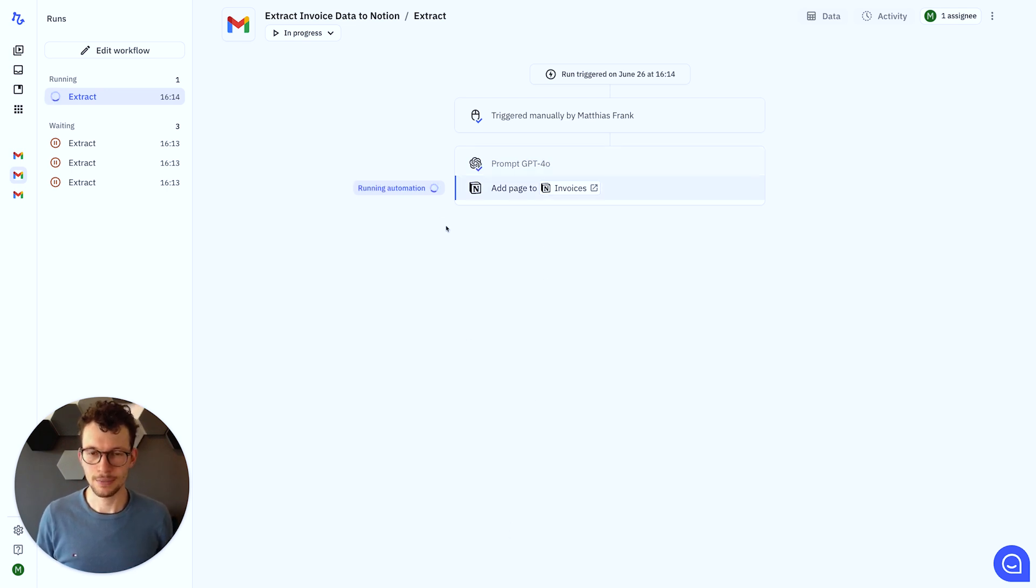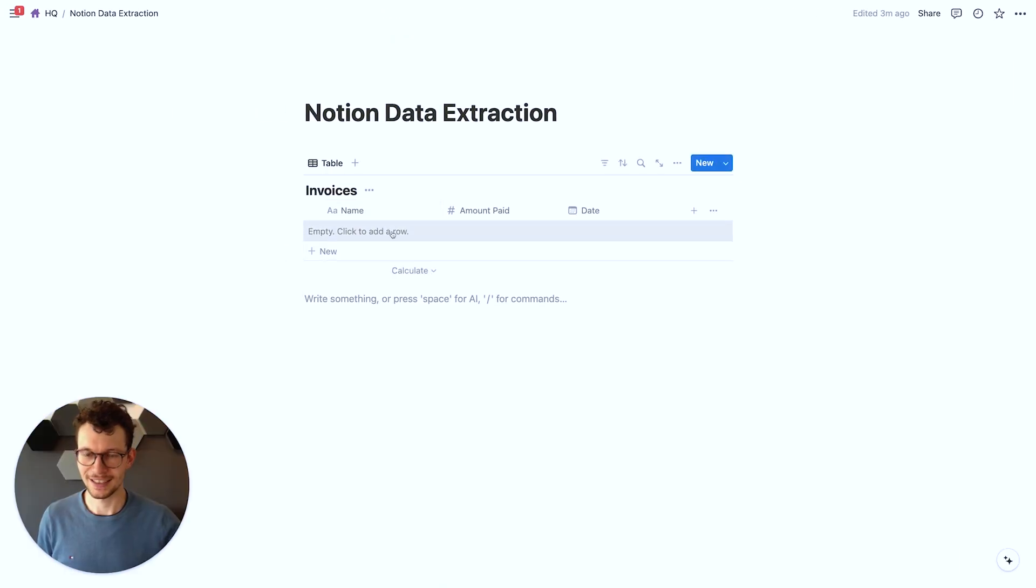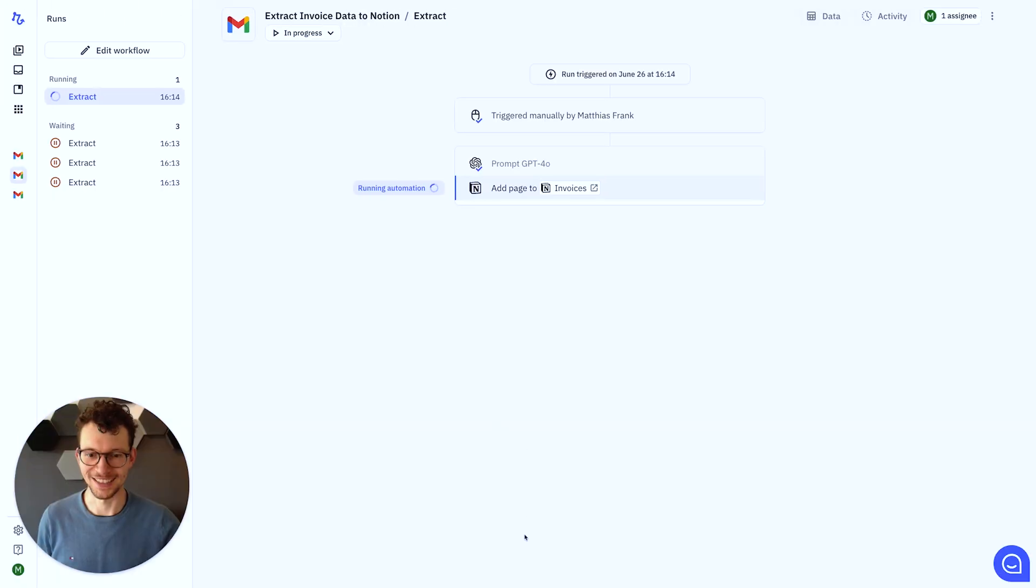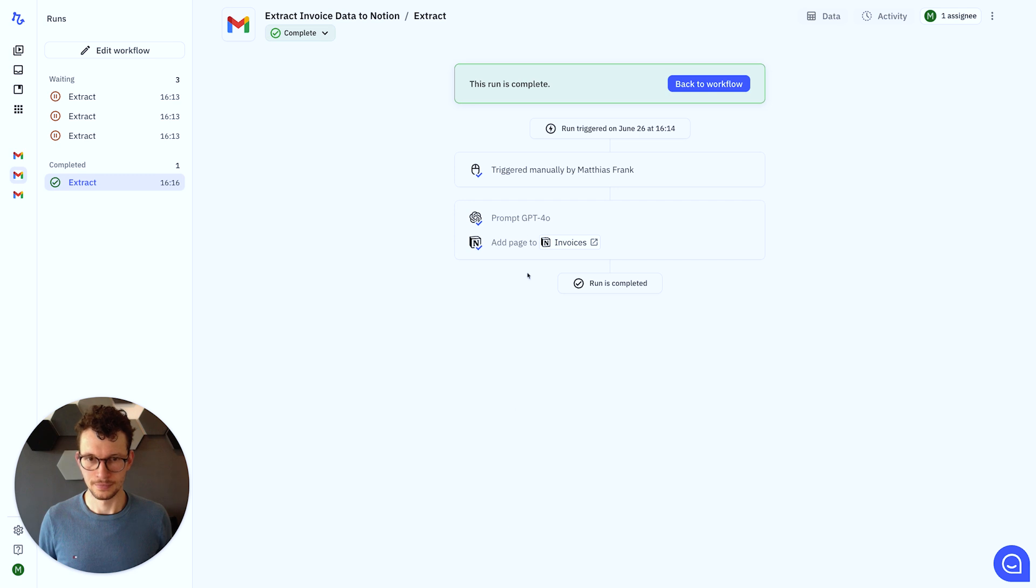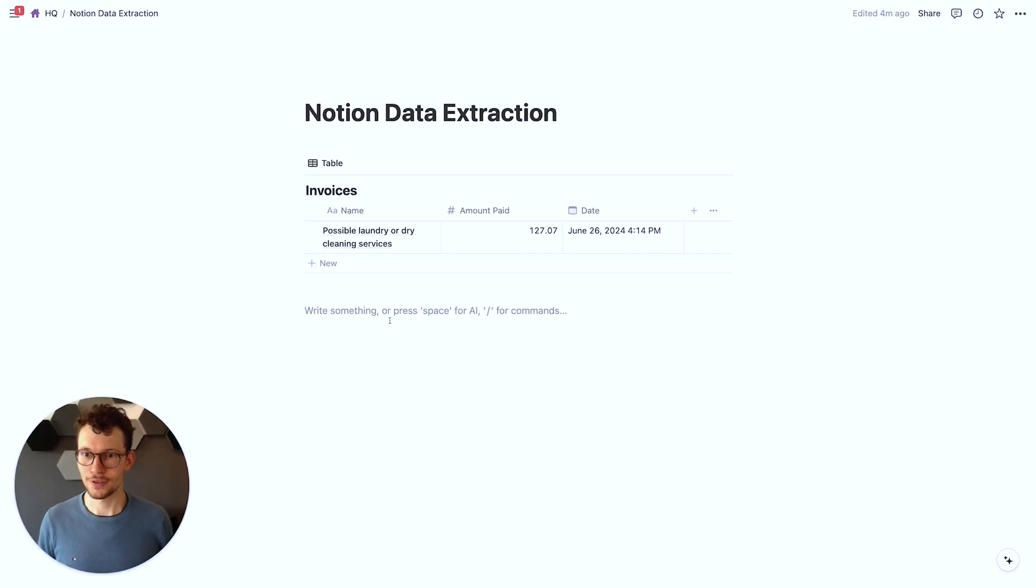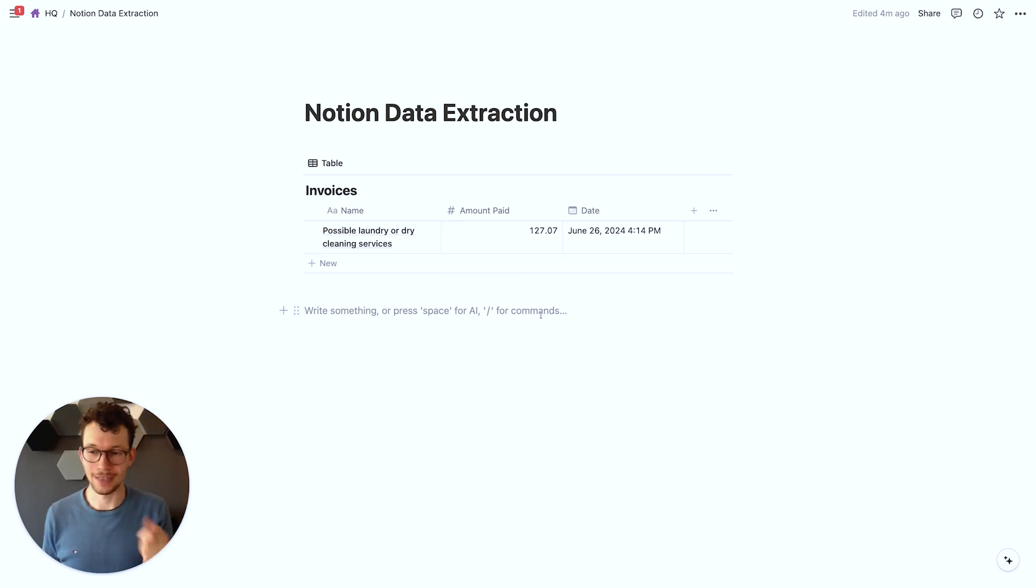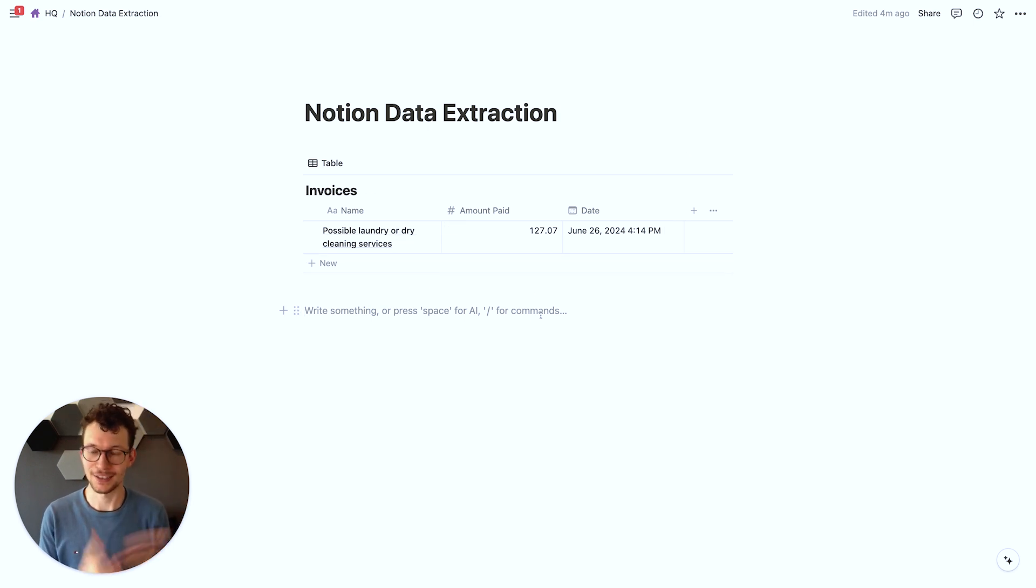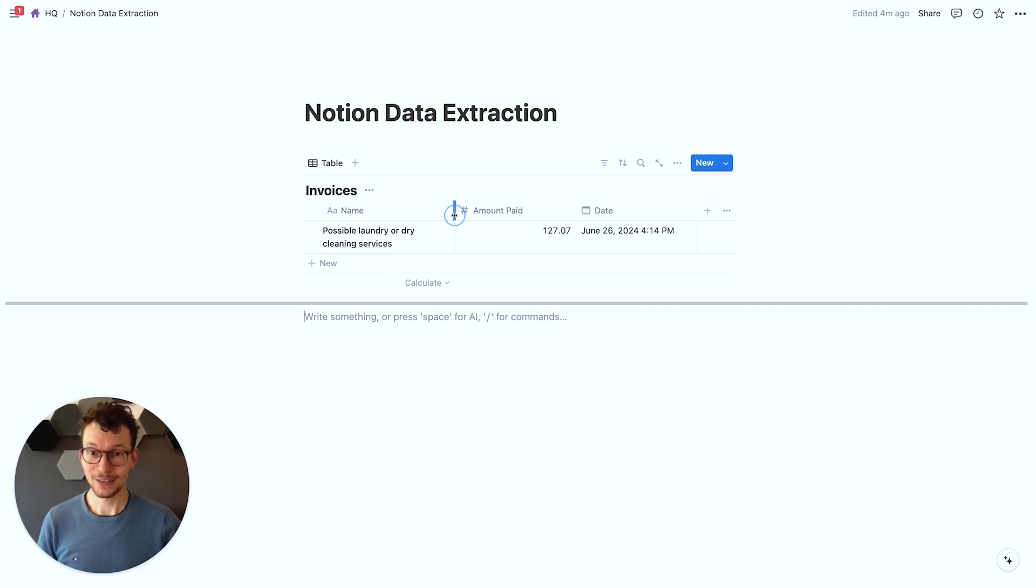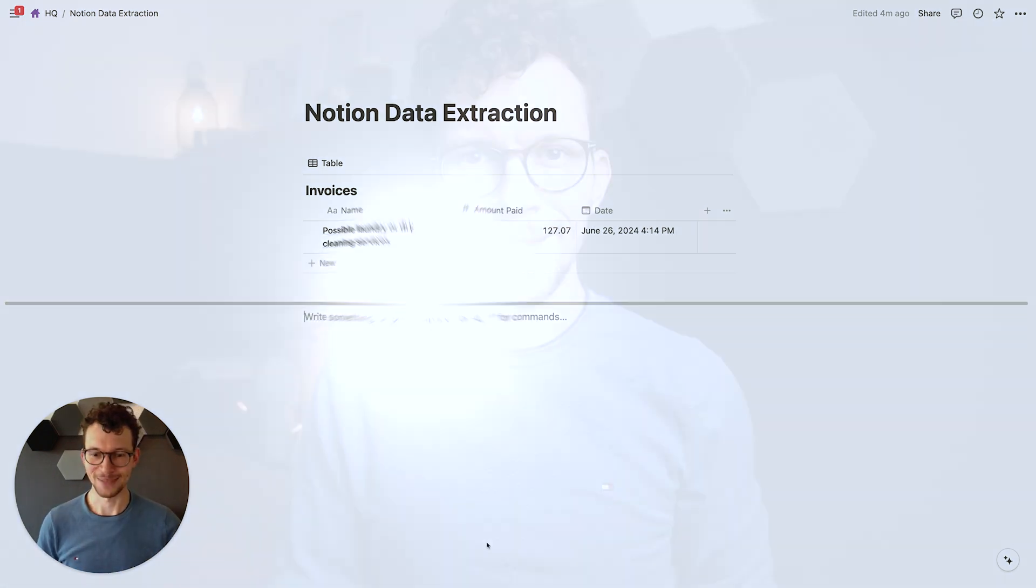All right. Now at the Notion step, running the automation here. And if we go back to Notion, we should in a second see this actually pop up here if everything works correctly. Perfect. We got a complete message here. And then if we go to Notion, we have here, okay, possibly laundry or dry cleaning services, 127 bucks. Perfect. I mean, on my screenshot, it didn't show exactly the name of the service, so it had to take a guess here. That's it. That is pretty good to get, quickly the information from our screenshot right into our Notion set.